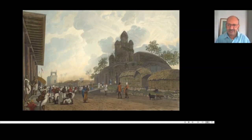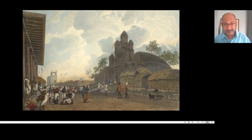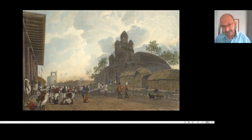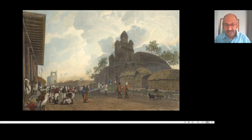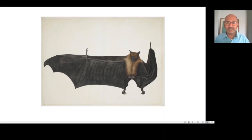Beside our fascination for company painting styles, company paintings are very important documents — for historians, for anthropologists, for cultural historians — because when there is no photograph, they can at least depend on these visual documentations, and not only of people and places, but also of birds and animals.